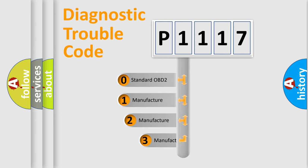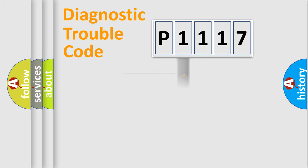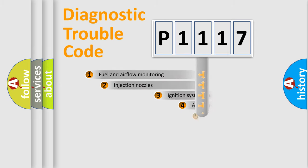If the second character is expressed as zero, it is a standardized error. In the case of numbers 1, 2, or 3, it is a manufacturer-specific error expression.